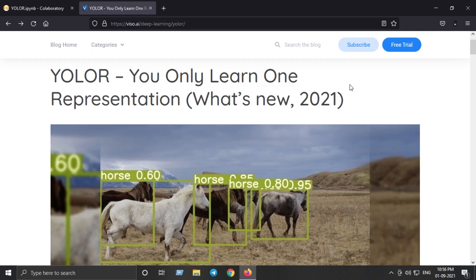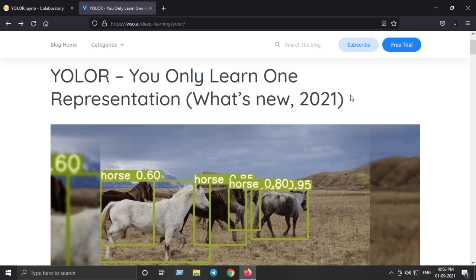YOLO-R stands for You Only Learn One Representation, which is a state-of-the-art object detection model that is 88% faster than scaled YOLO v4 and 3.8% more accurate than PP YOLO v2. This makes YOLO-R the best variant of YOLO models to date.